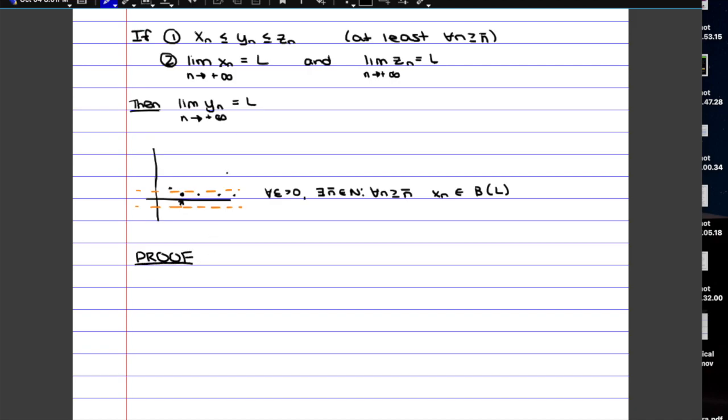So first of all, we know that from the beginning, Xn is smaller or equal to Yn, which in turn is smaller or equal to Zn. This is true at least eventually, so at least for every n bigger than a particular value. Here we're just going to call it n1, n bar 1.